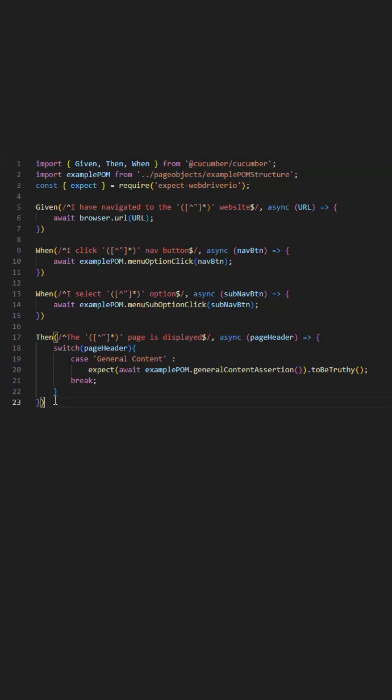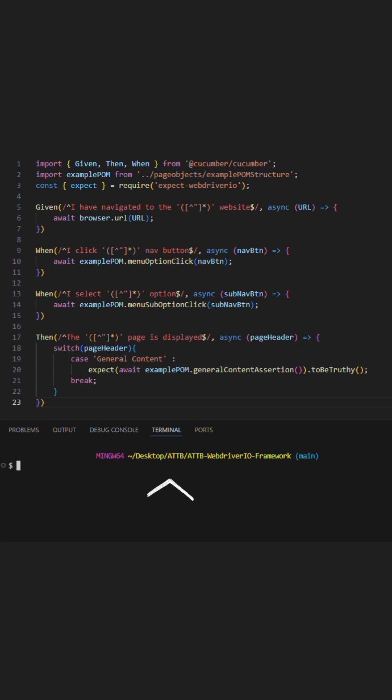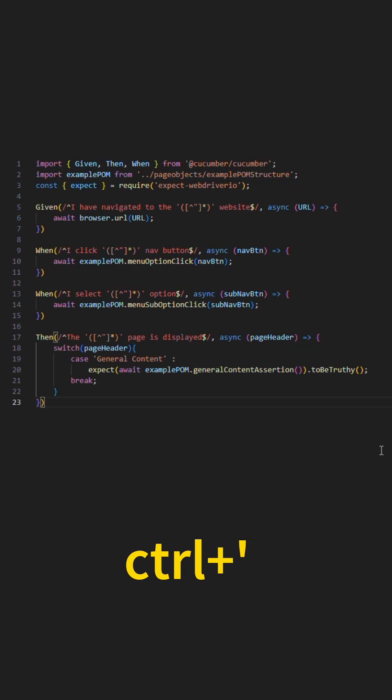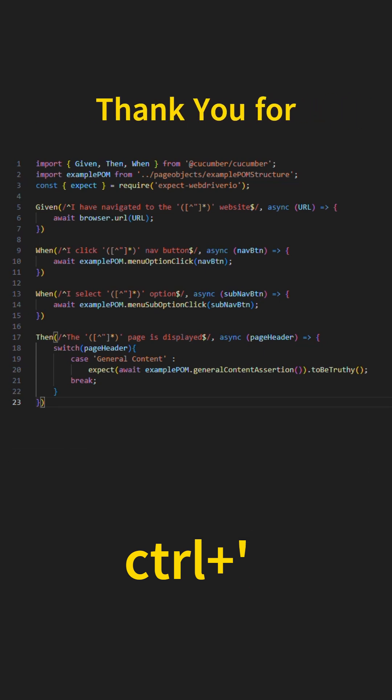Another aspect you will be interacting with a lot is the terminal to execute your scripts or code either to test that it works or for actual runs. A shortcut for opening and shutting the terminal is Ctrl plus apostrophe. This will allow you to open and close without needing to touch the mouse.